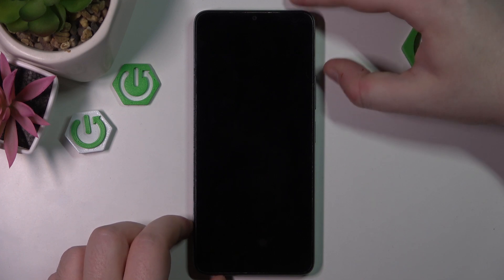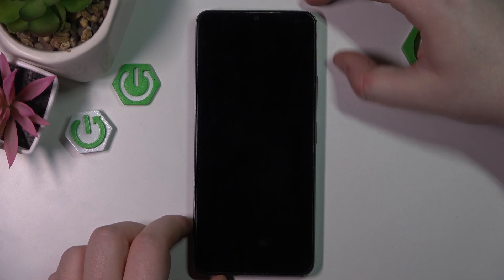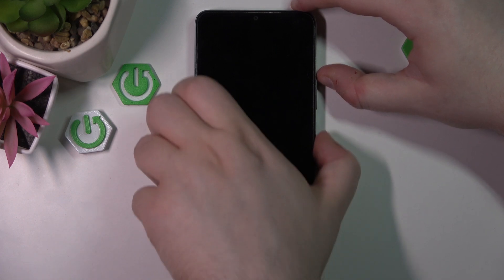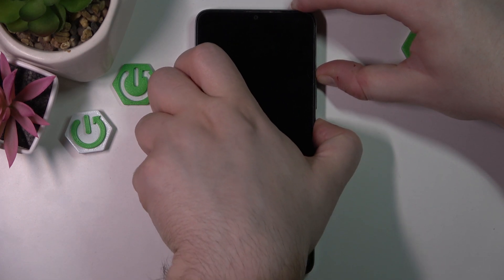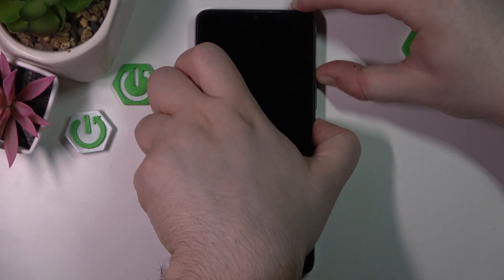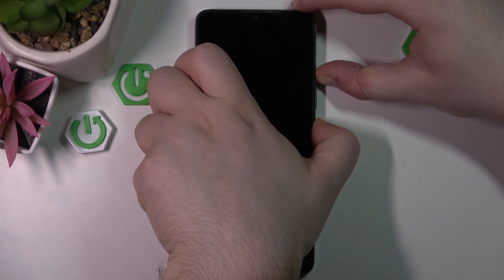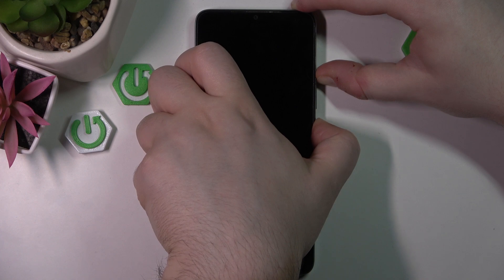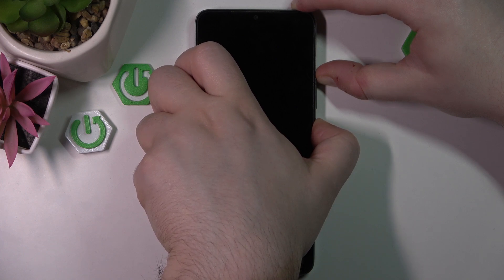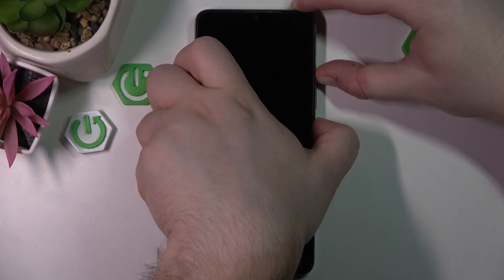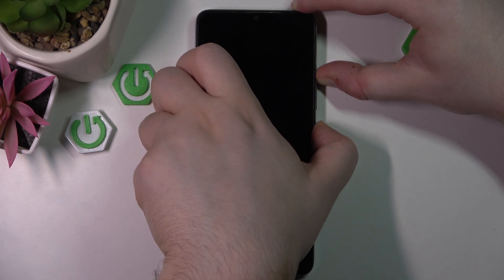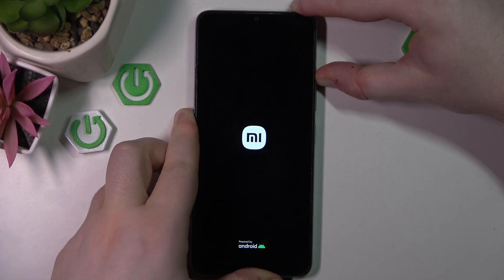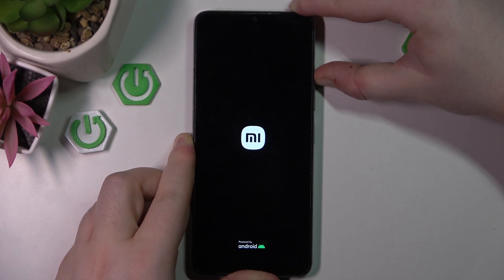And now when your device is completely powered off, you have to hold power button and volume up button at the same time. And you can let go of power button when you see a logo on your screen.